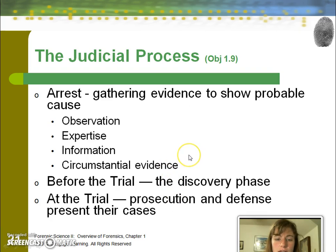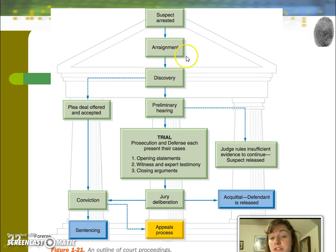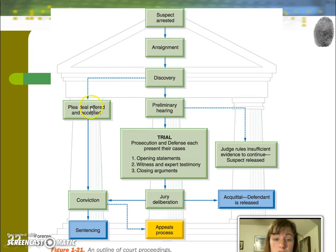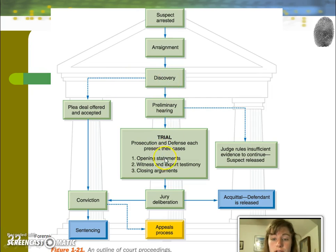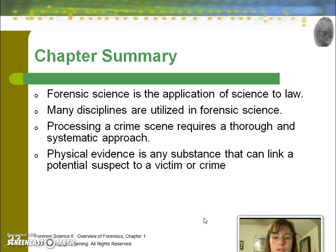The judicial process begins with a suspect being arrested if there's probable cause, then arraignment — the official reading of the charges held against them. They can either accept a plea deal by pleading guilty, or undergo a preliminary hearing which includes a trial, jury deliberation, and then if convicted, sentencing — or appeals to a higher court, or acquittal. Take a moment to pause at the chapter summary. Thanks for joining in.